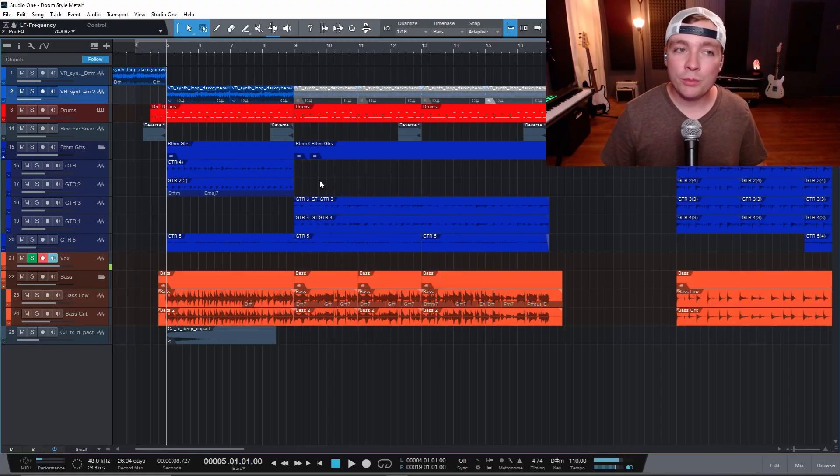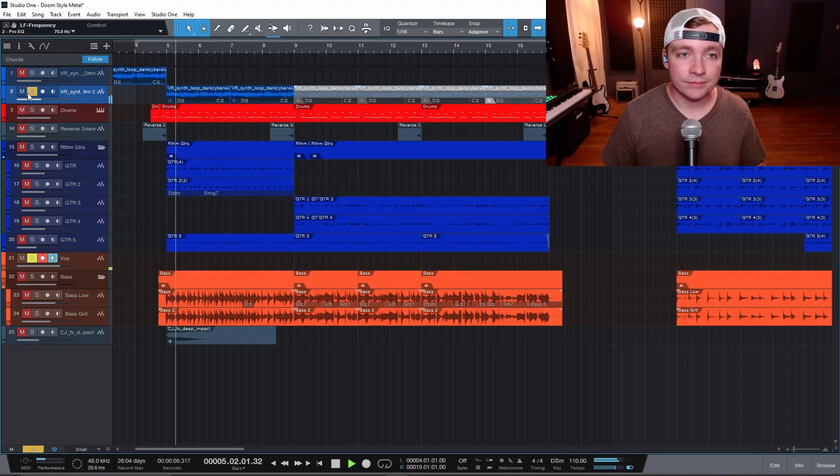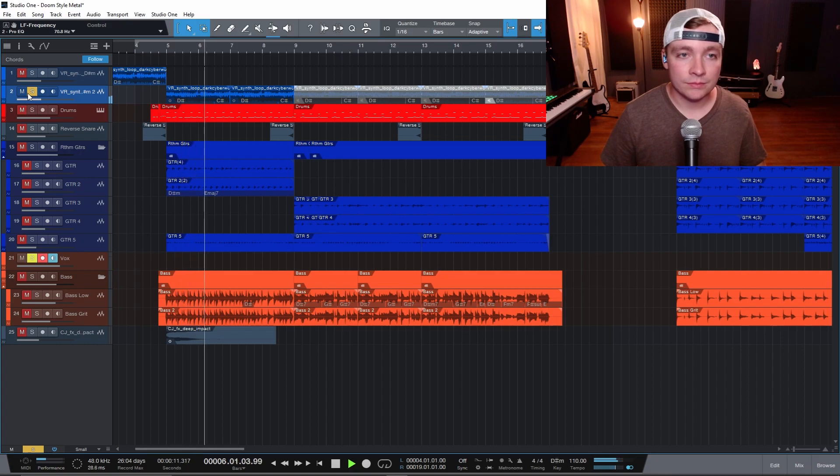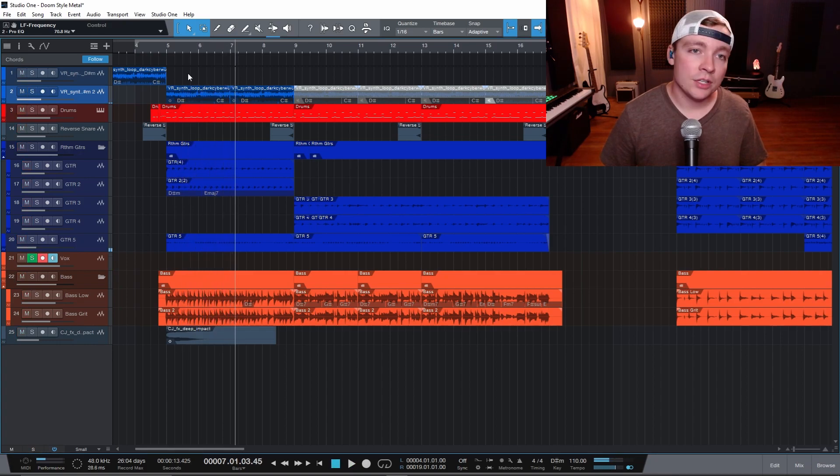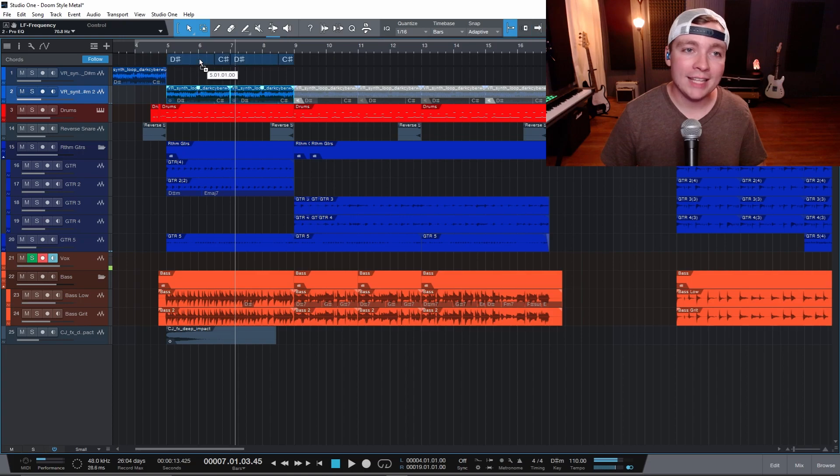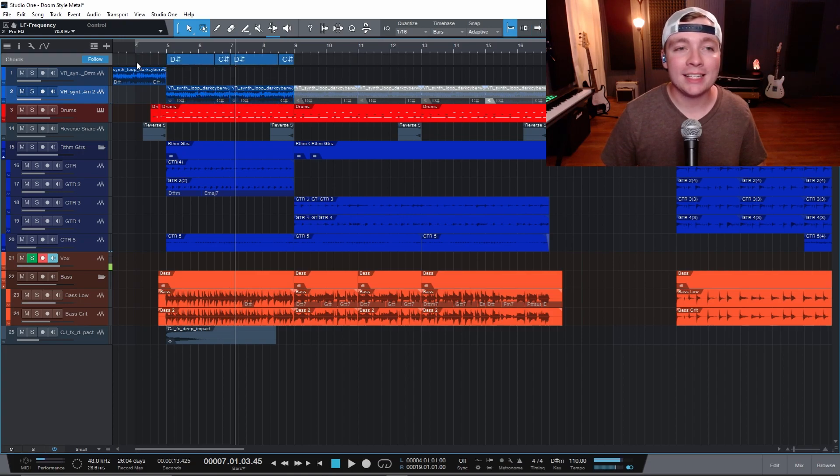So I have this loop here that sounds like this. I can just select this and drag this up into the chord track and it'll automatically detect the chords that is in this loop.